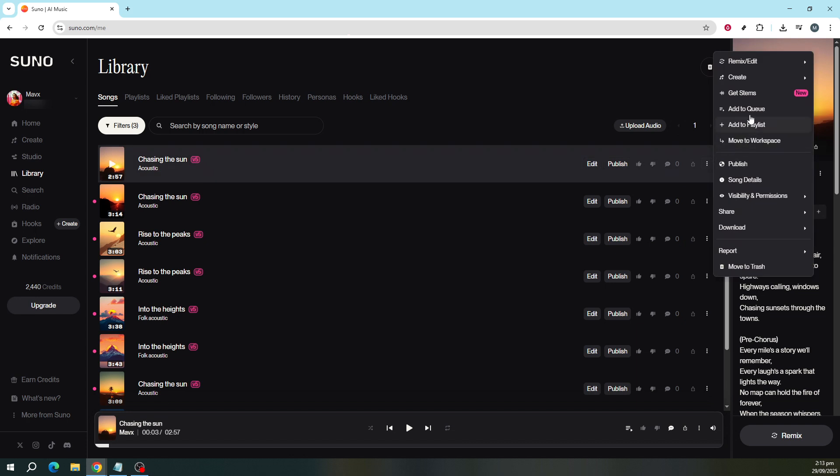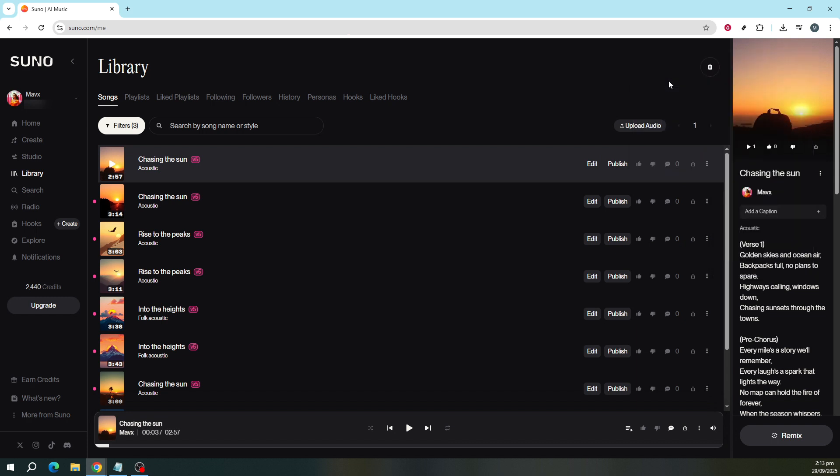Hover over the option that says Remix/Edit and then select Cover. This is the path that leads us to our main goal today, changing the genre of the song.